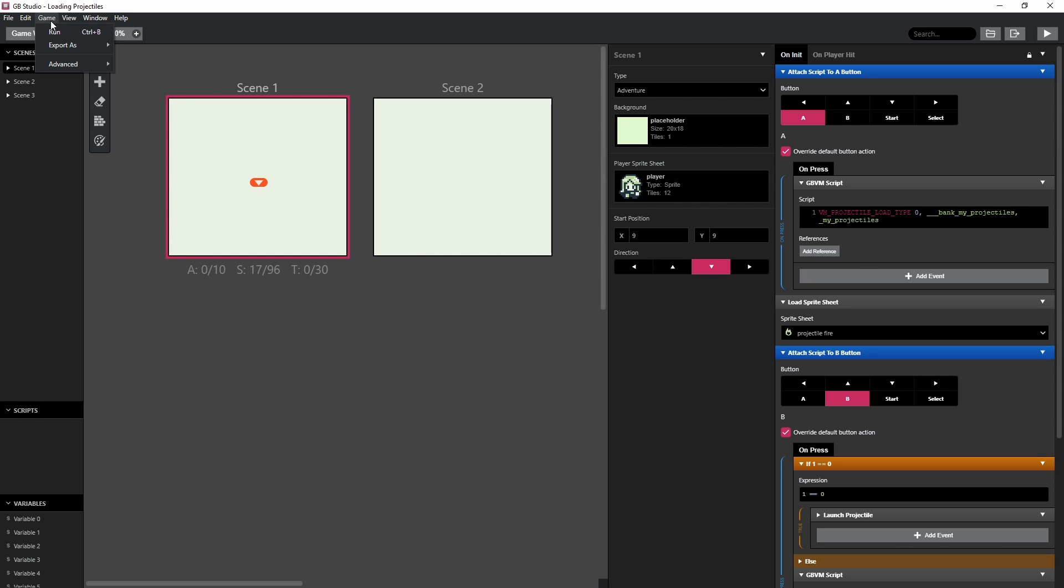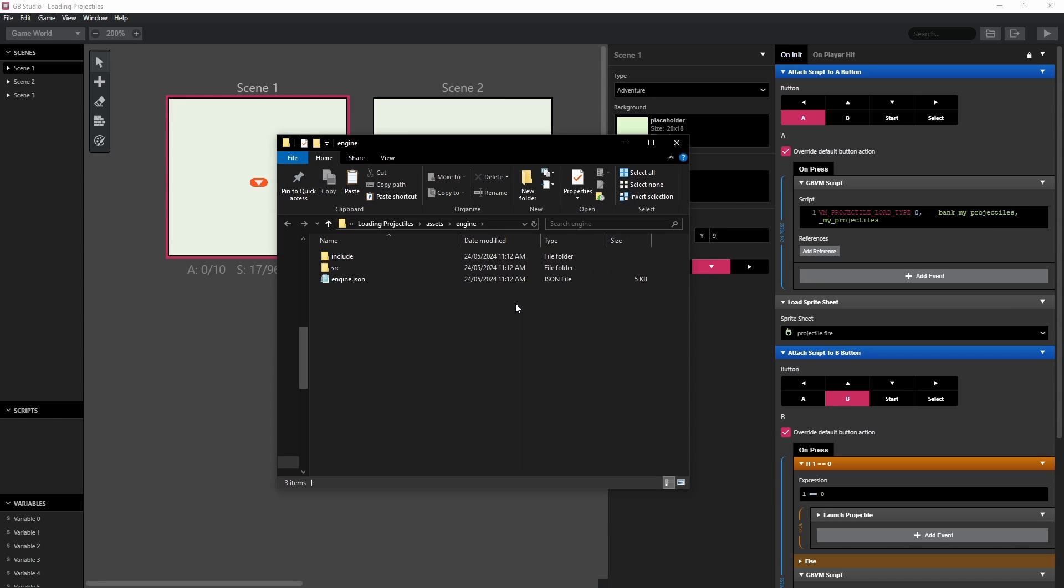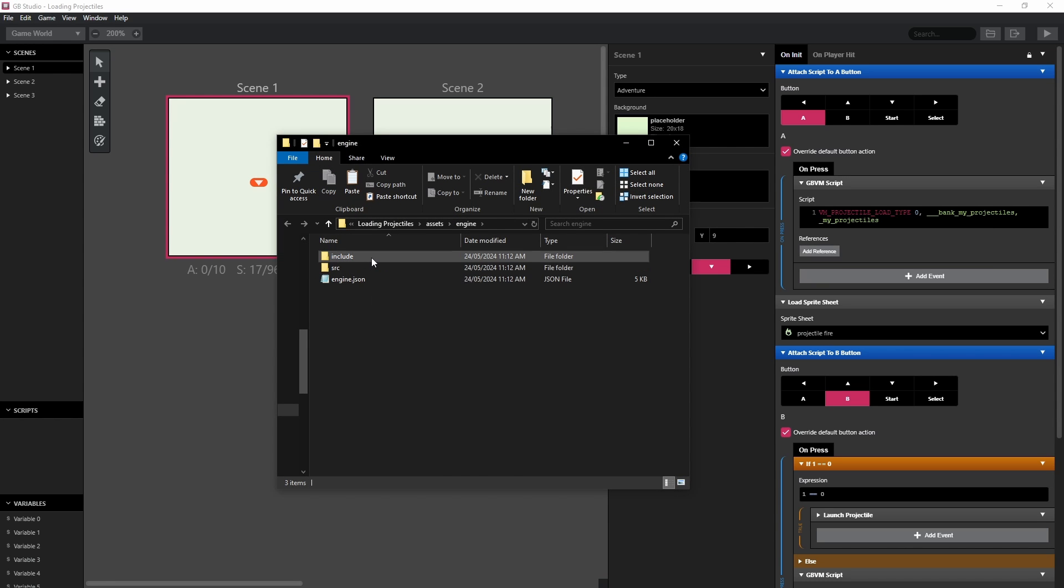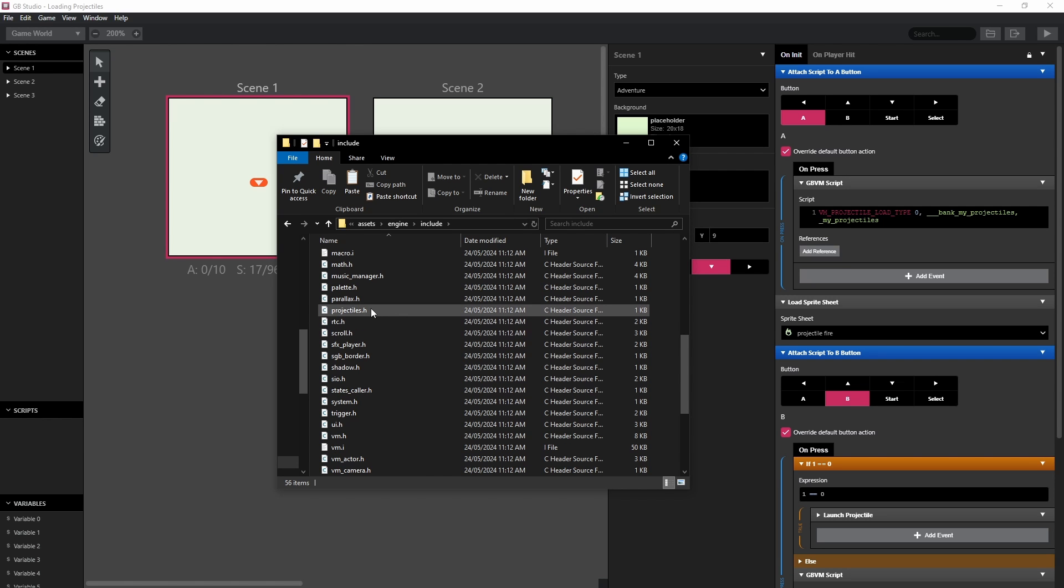So all you have to do is go to game, advanced, eject engine, eject that engine. I've already done it so I'm going to replace it, and then we're going to head over to include and projectiles.h.